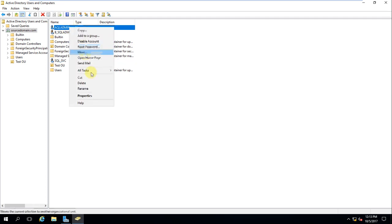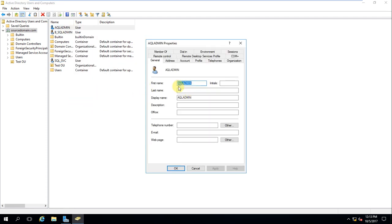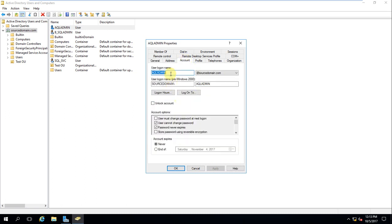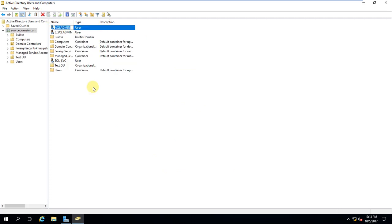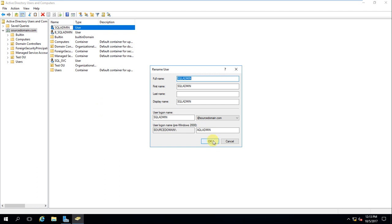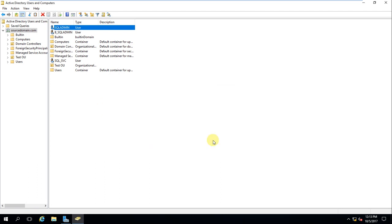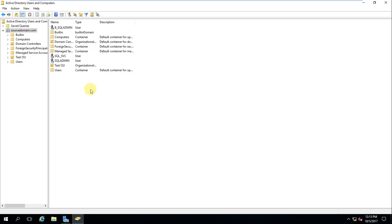I noticed I had a typo in the account name so I corrected it — I copied and applied the correct name and updated the account profile. Now all the SQL accounts are set correctly.